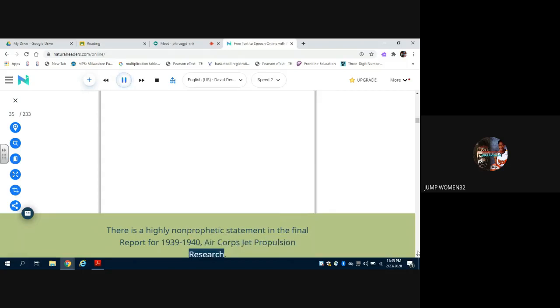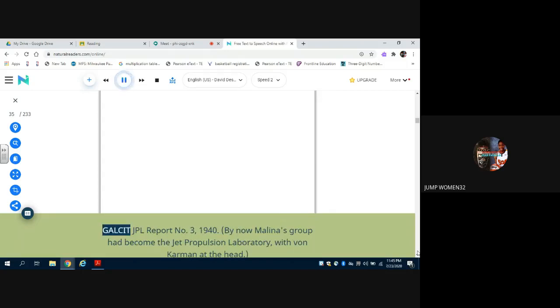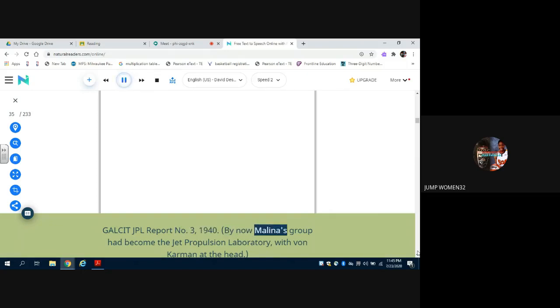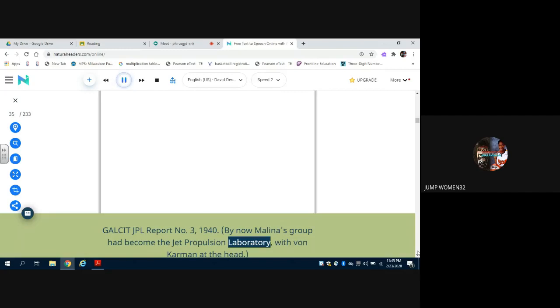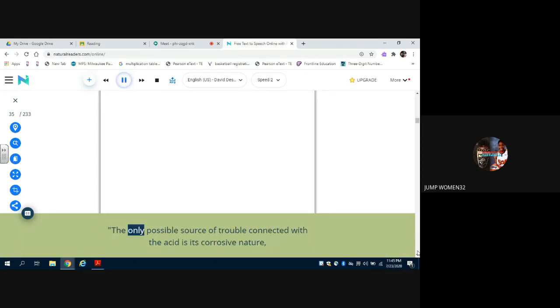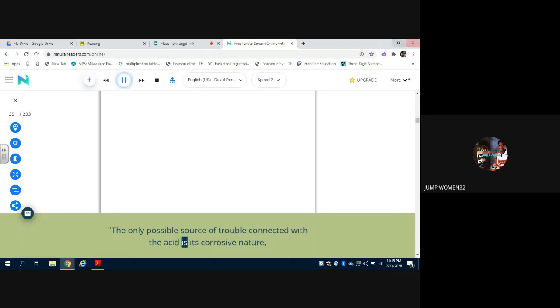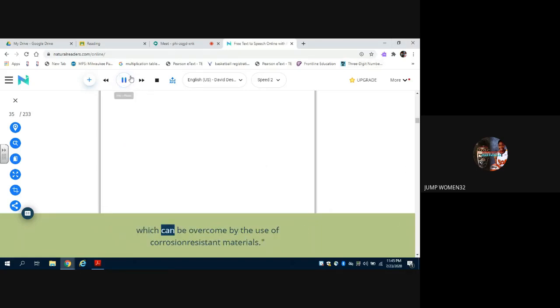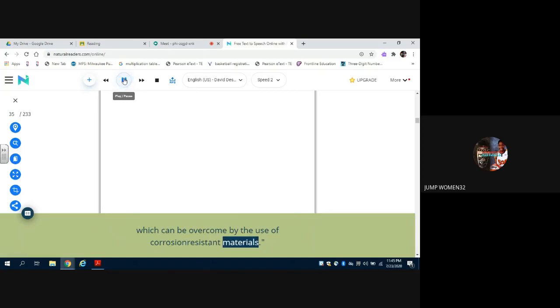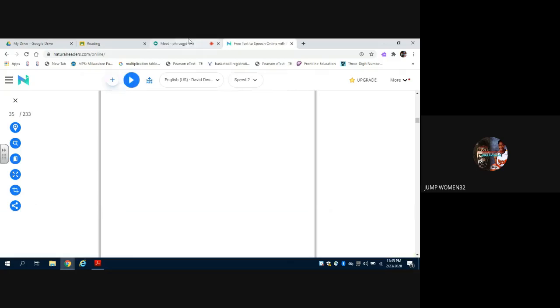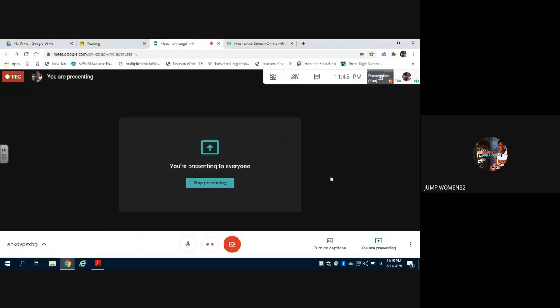There is a highly non-prophetic statement in the final report for 1939-1940, Air Corps Jet Propulsion Research, GALCIT JPL Report No. 3, 1940. By now Molina's group had become the Jet Propulsion Laboratory, with von Karman at the head. The only possible source of trouble connected with the acid is its corrosive nature, which can be overcome by the use of corrosion-resistant materials.